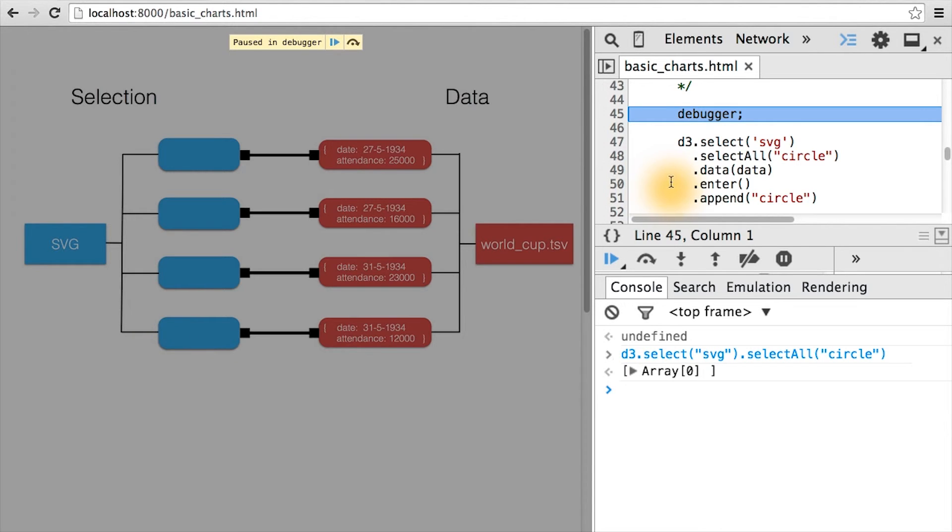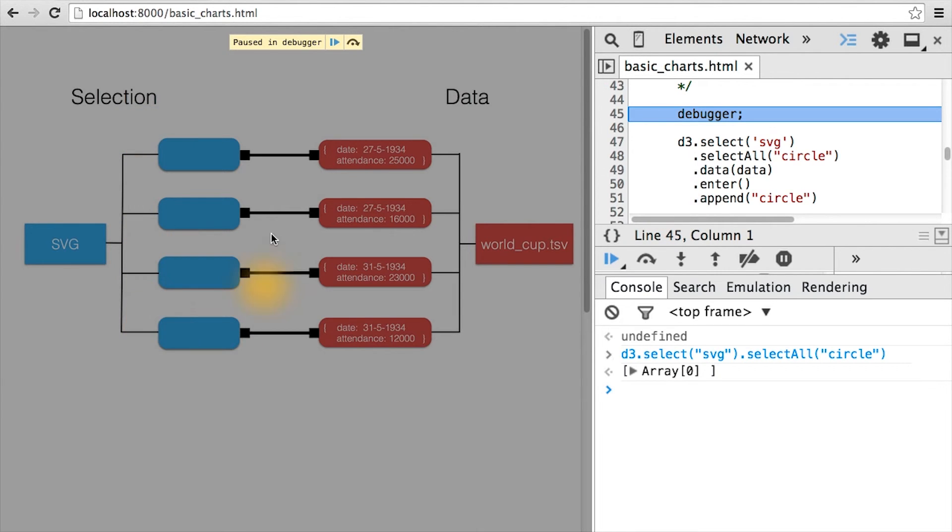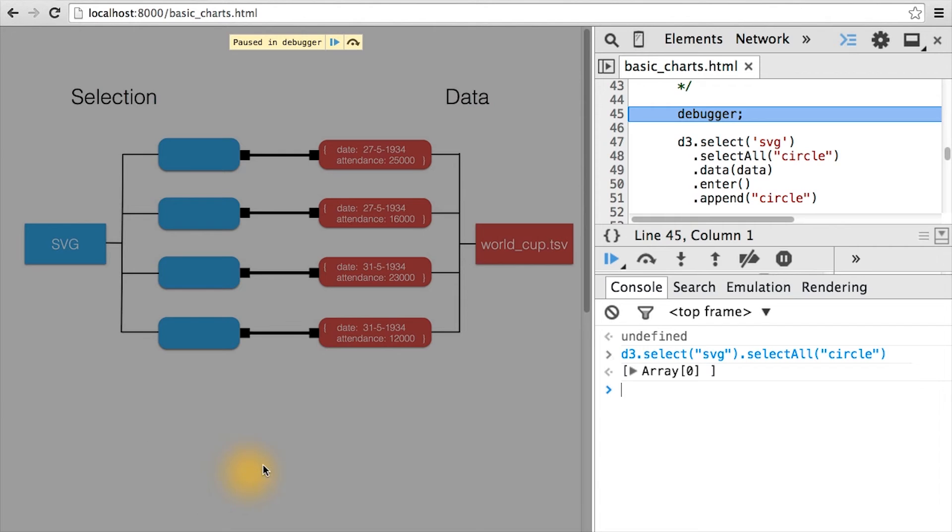Well, this is where the mysterious .enter selection comes into play. .enter corresponds to a d3 selection of all the virtual nodes or placeholders bound to some data, which aren't yet on the page. In our case, since there isn't anything already on the page, this enter selection simply corresponds to every placeholder bound to every row of our data.